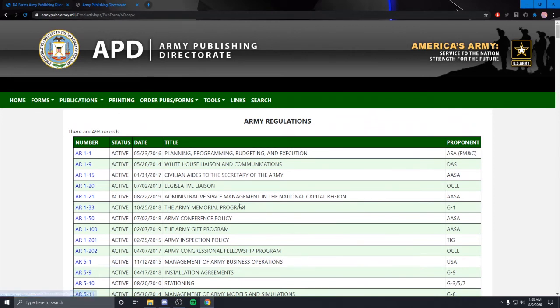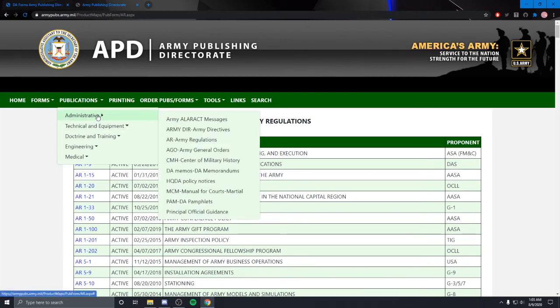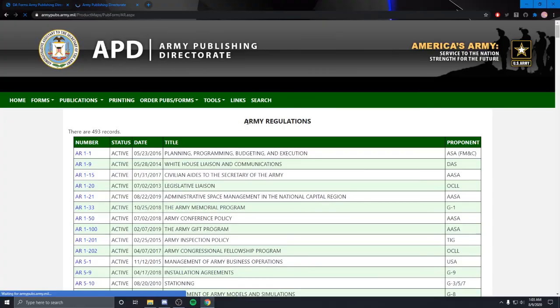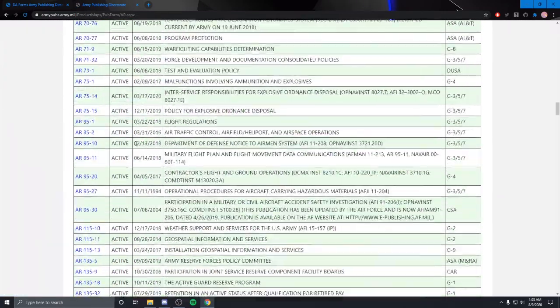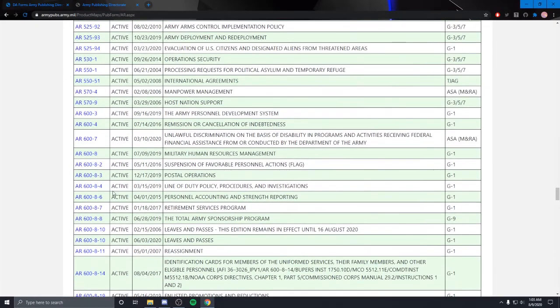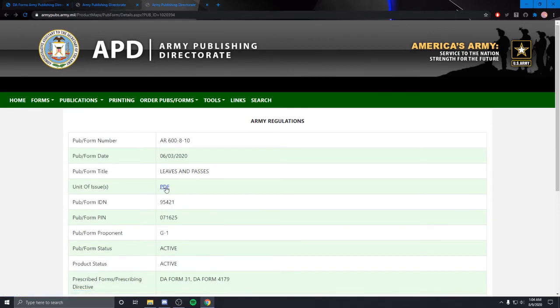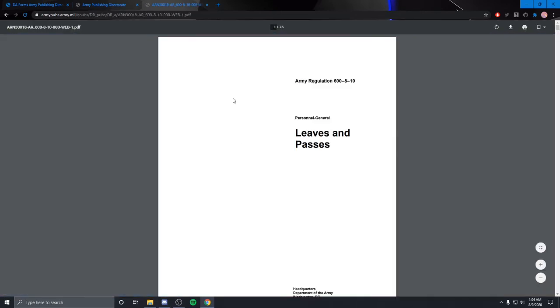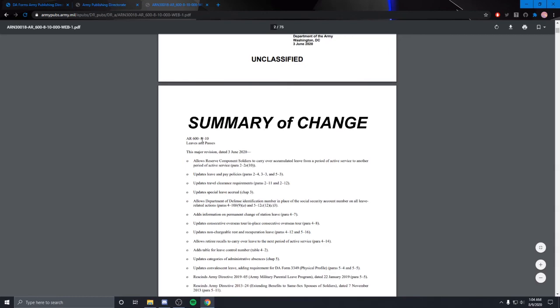All right, so the last part about this will just be where the information is for leave in general. So I'm on the Army Pubs website again. To get to where I'm at, you go to publications, administrative, AR - Army regulations, click it. It'll bring you to this page I'm at right now. You'll scroll down to AR 600-8-10. And you'll see right now, it is the 9th of August 2020, that there are two regulations. The changes are always - and again we'll do PDF - the changes are always put right here, right in the beginning.